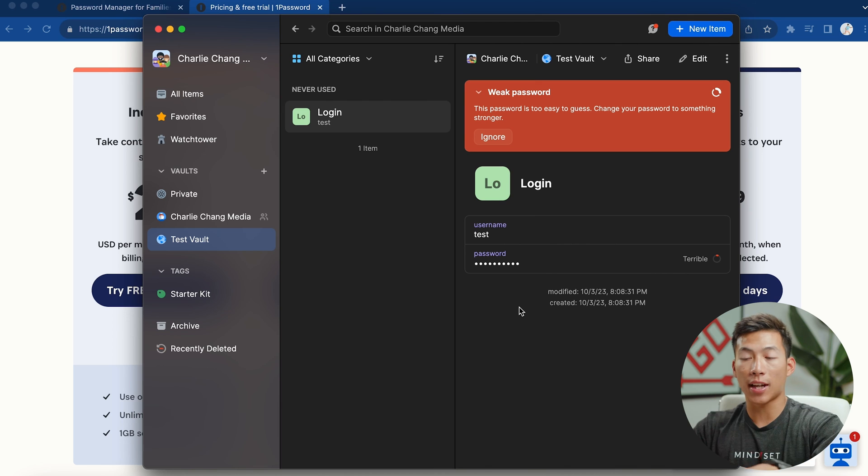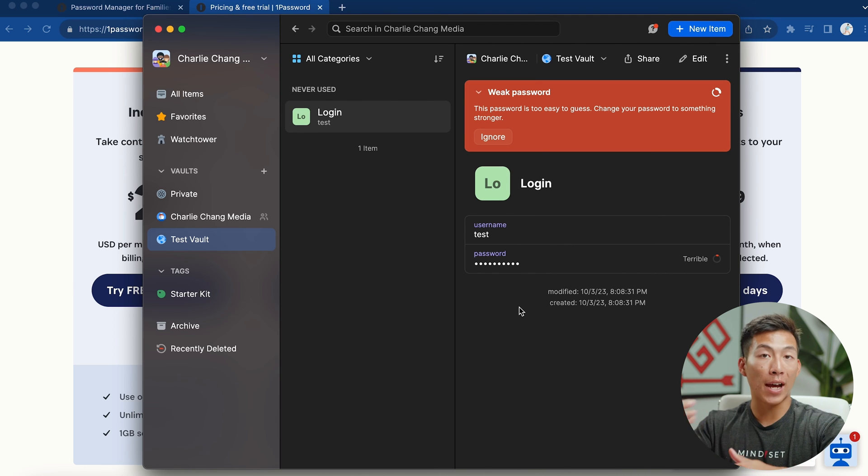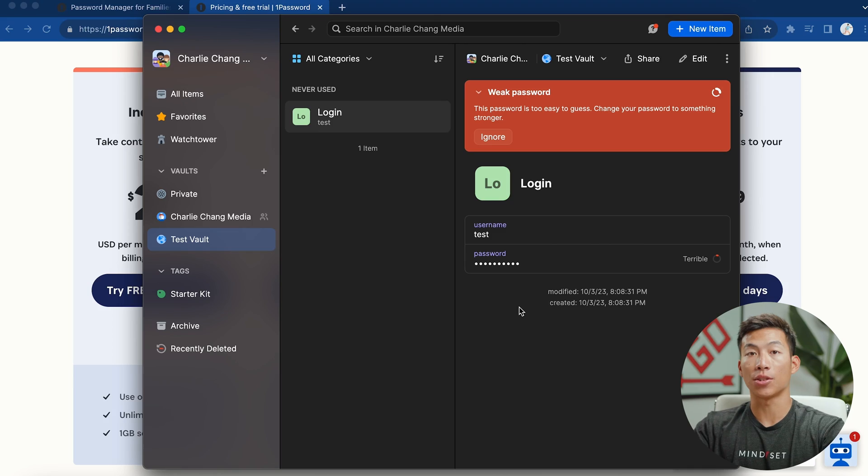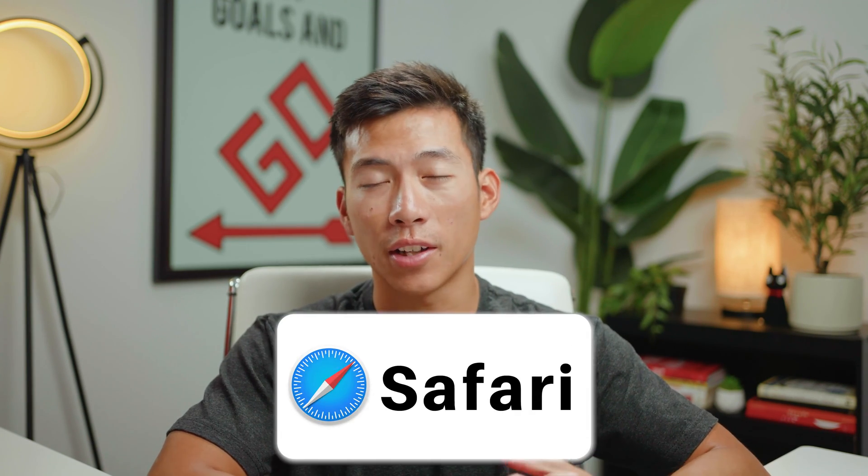This basically works the exact same way for your phone. All you do is just open up the app. And then when you tap on the password, it's going to go ahead and copy it to your clipboard. Try it out for yourself. It's super affordable if you split it with friends and family. And I don't recommend saving passwords on something like Google, Safari, or your notes, because those can get easily hacked because they're not really secured by anything other than your account.